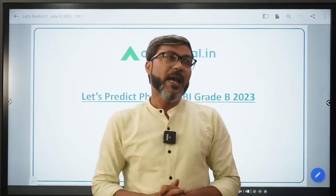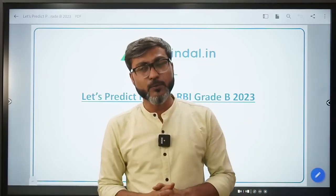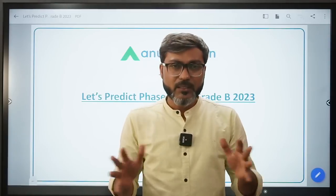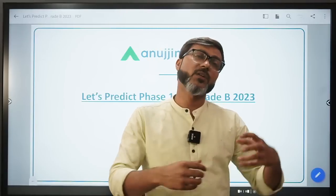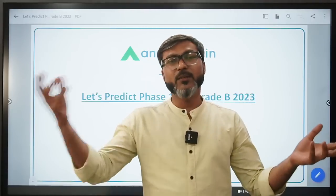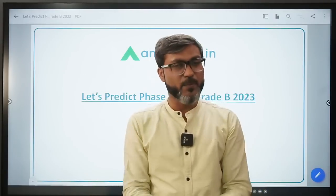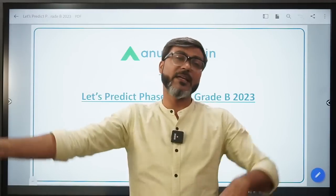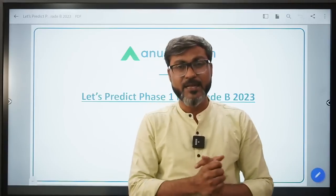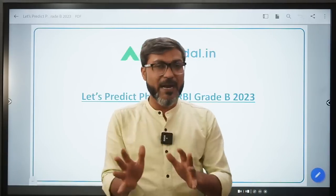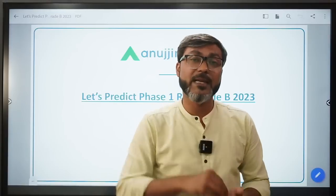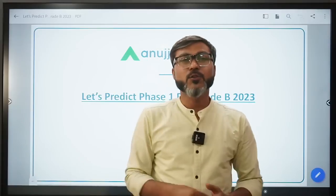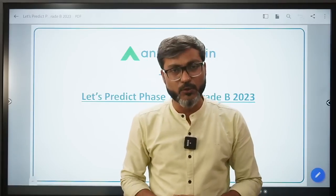There are certain topics from which RBI asks questions every year, and certain topics which RBI drops. From so many topics, RBI picks some and leaves others, then next year picks different ones. So there is no fixed pattern - certain topics will definitely have questions, so we can focus more on those topics.